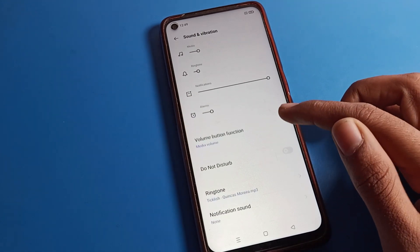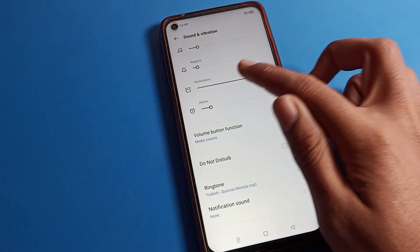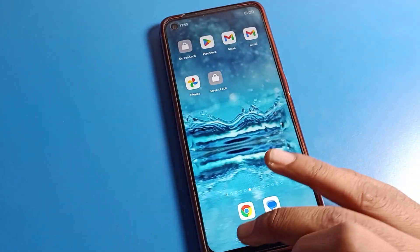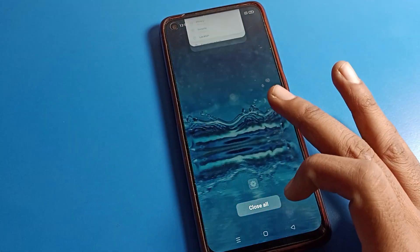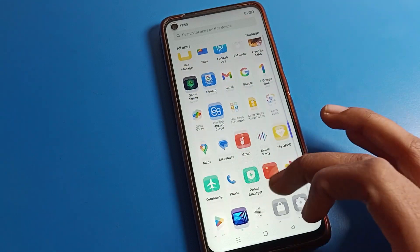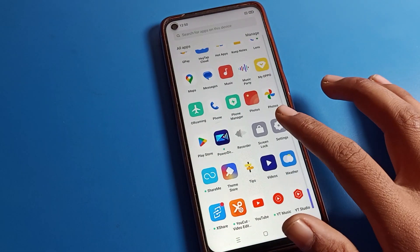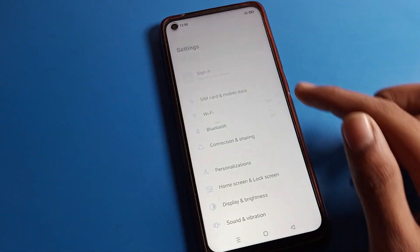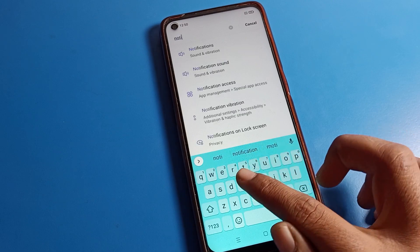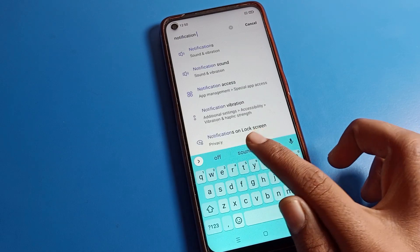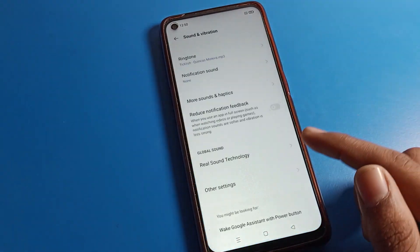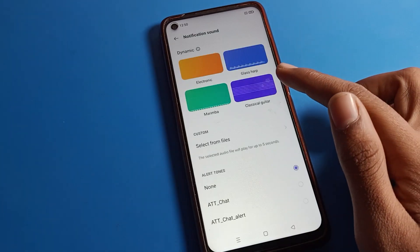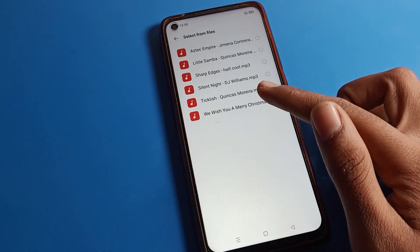That is how we can turn off notifications on a Realme mobile. If you want to turn it back on, you will need to set a ringtone again, and then your notification sound will be on. You can also set a custom notification sound from your files.